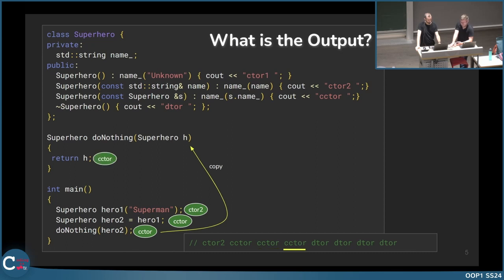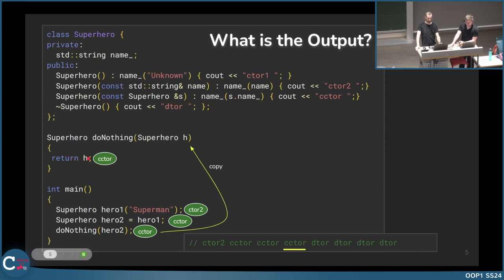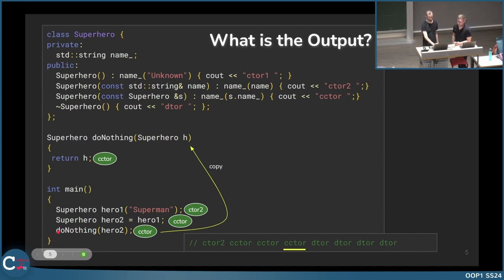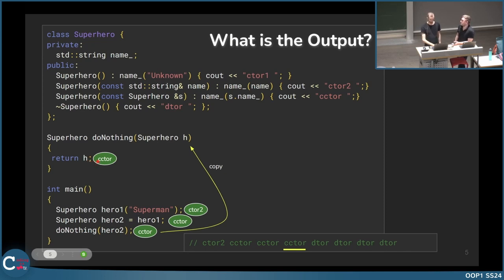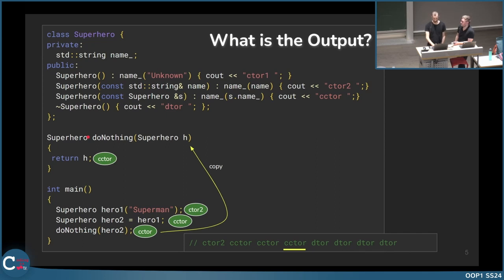One output is left: when we return a superhero here, the copy constructor is called again, because it returns a superhero — even though we do not take this variable. But as soon as we write return with a superhero, the copy constructor is again called. If we returned a reference instead, the copy constructor would not be called.